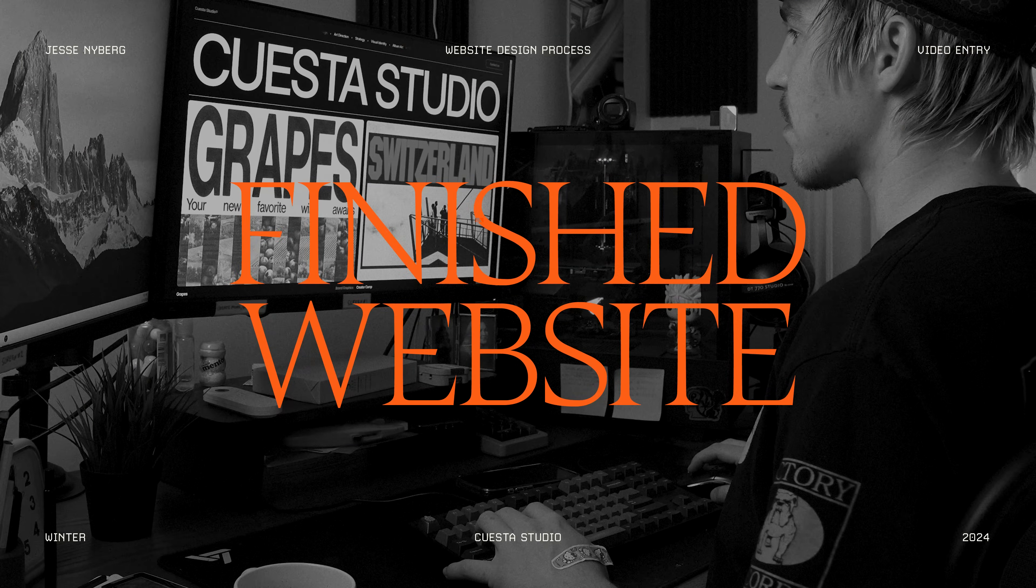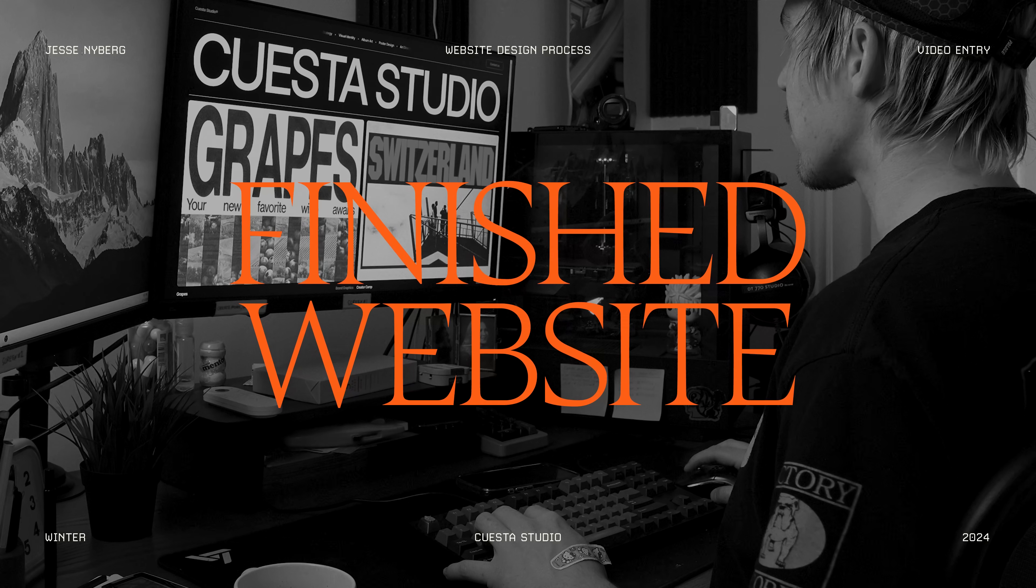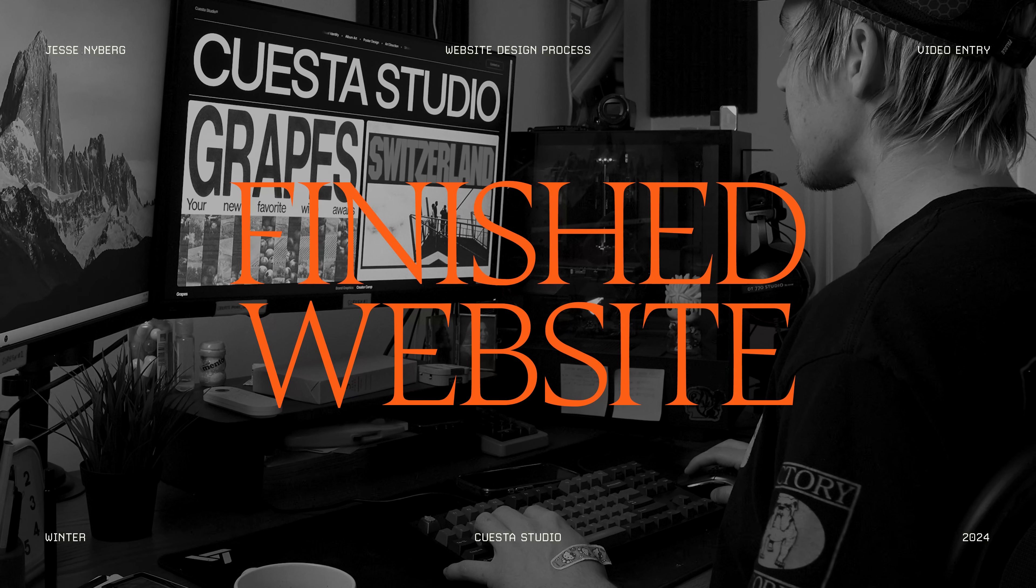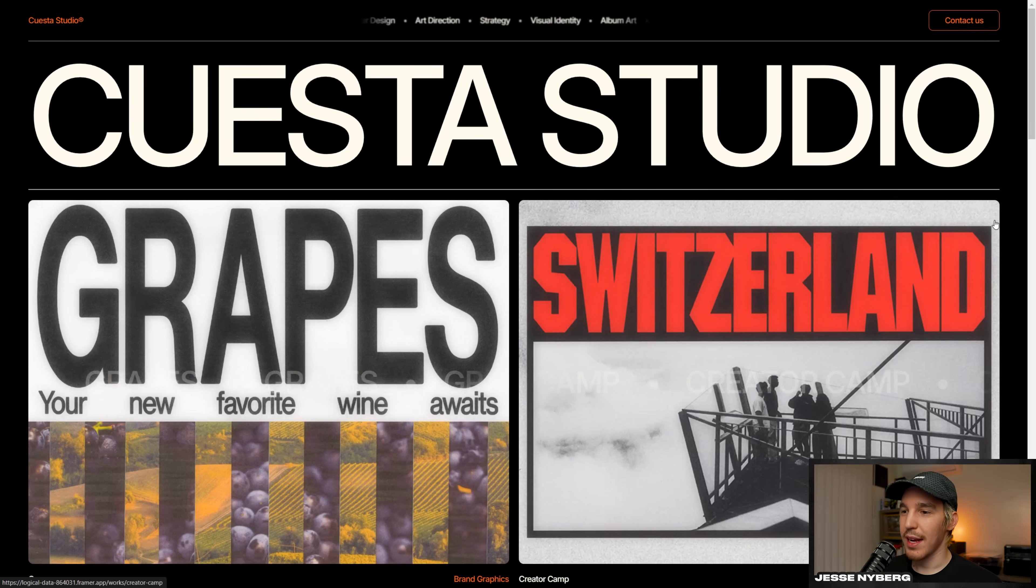The site was basically done at this point. I just had to add a few more projects, fix some small details, and we were there. I don't want to be too redundant with the process though. So let me just show you the final reveal.